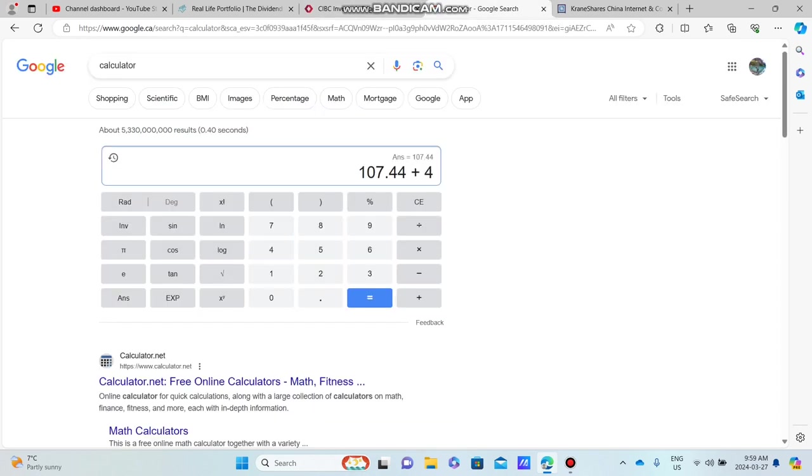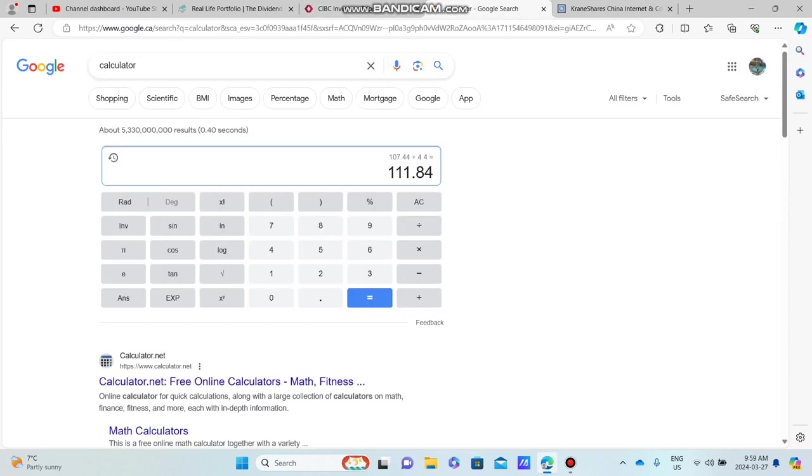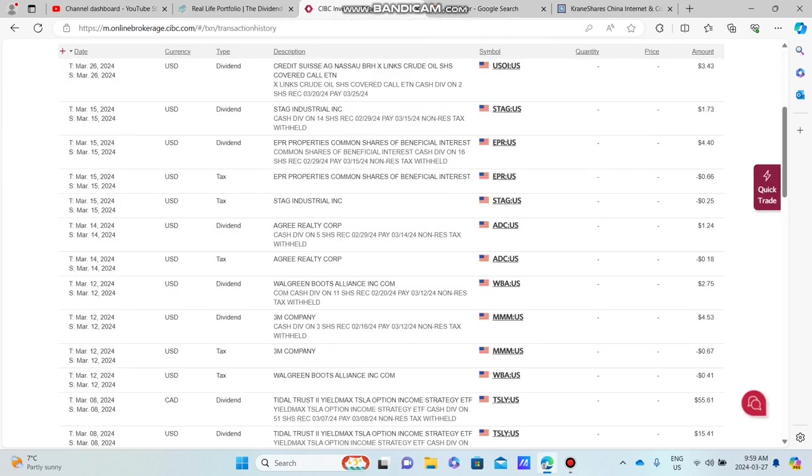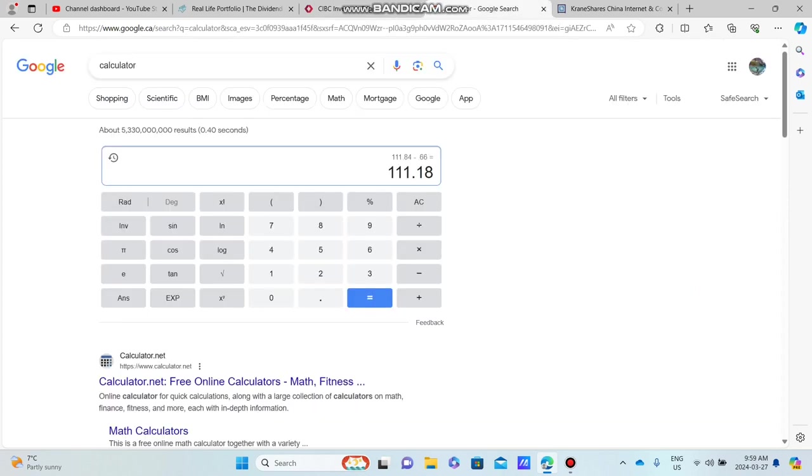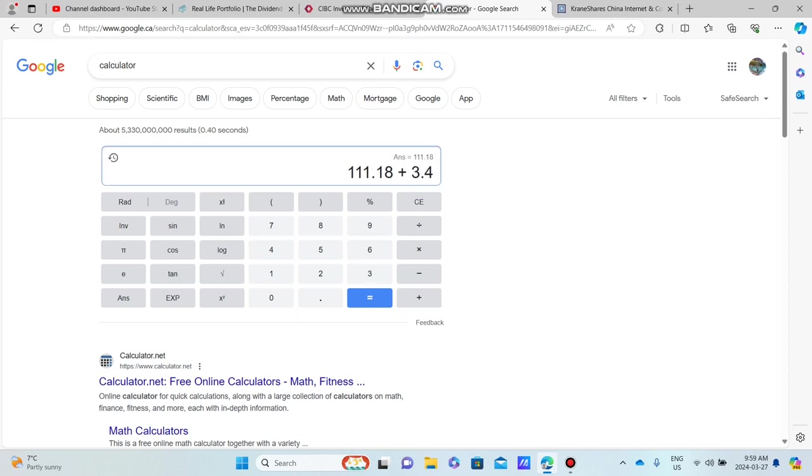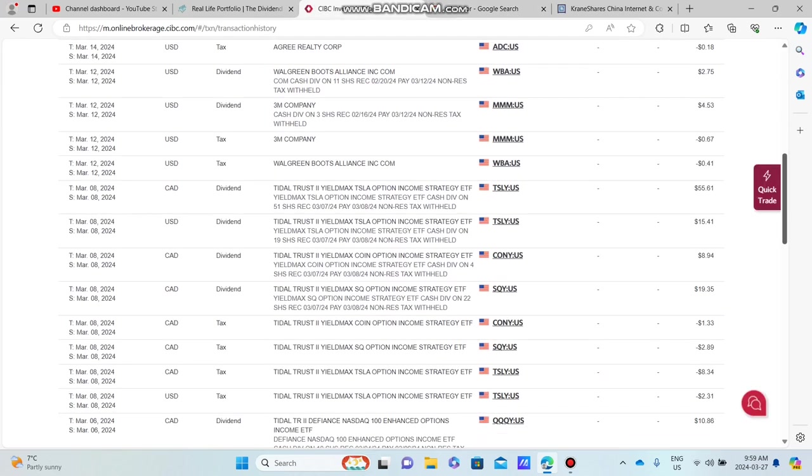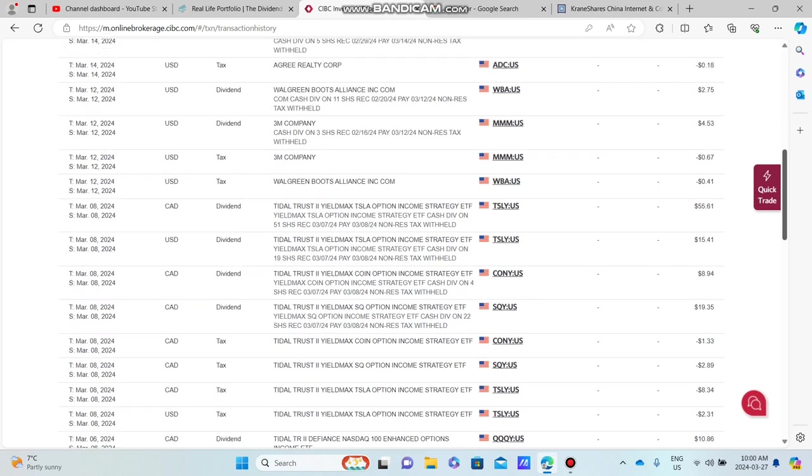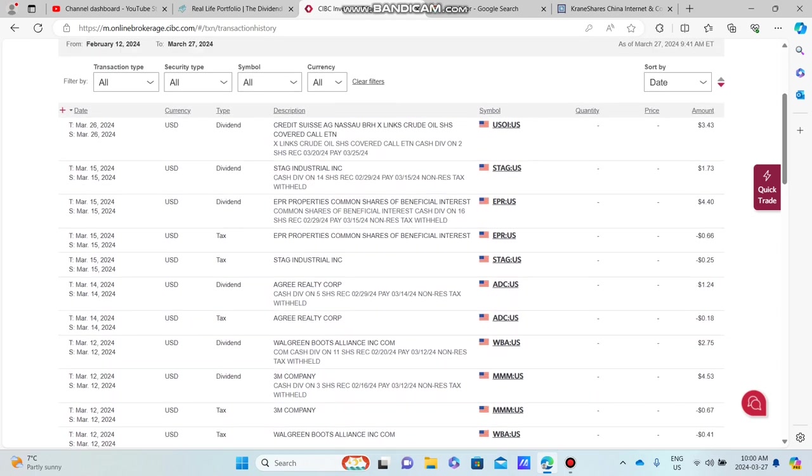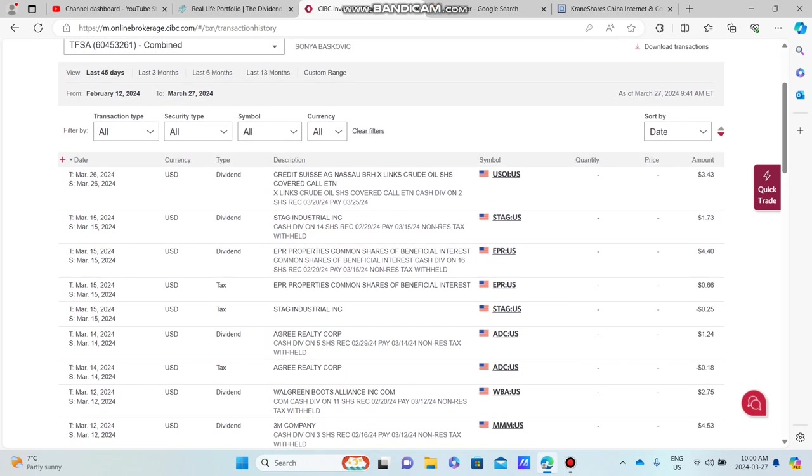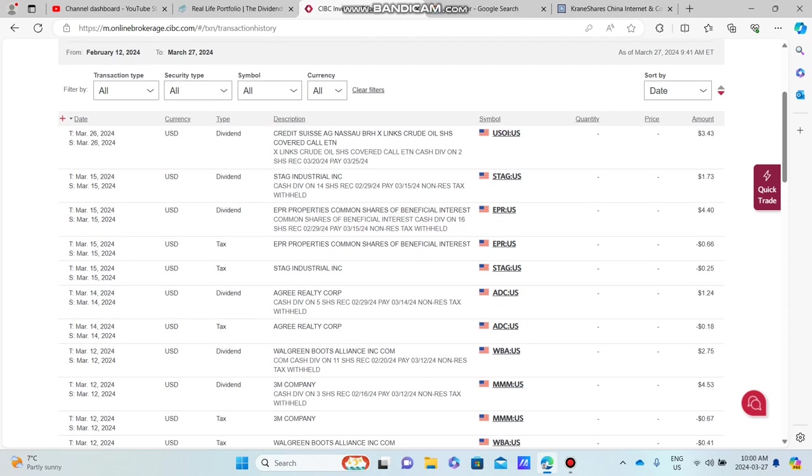It's $4.4 from EPR. We're going to subtract the tax, which is 0.66. So we're up to $111.18. We're going to put in our last dividend, which is USOI. We got $3.43. So at $114, we're going to calculate this as Canadian. I know that there's obviously a lot of US dividends mixed into this, but I want to undercut it more than anything. I don't want to overcut it. And this is what we've pretty much always done for our dividends.